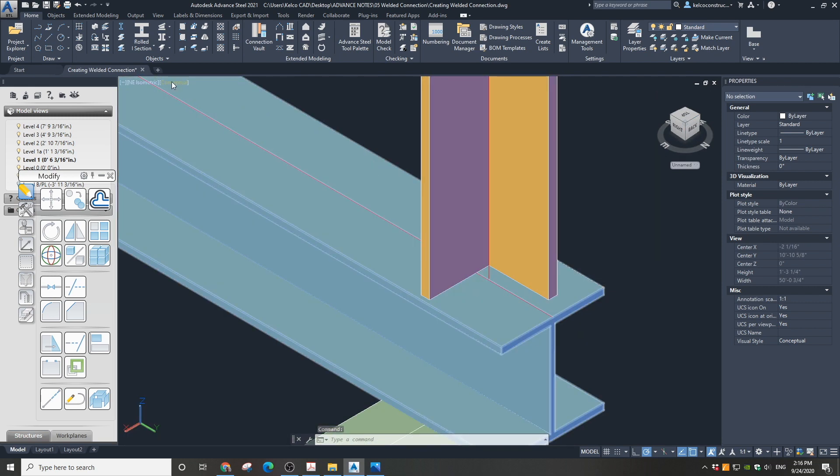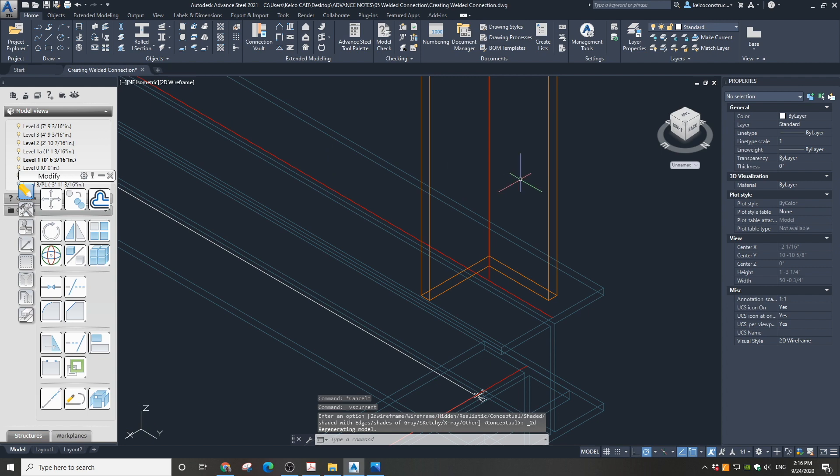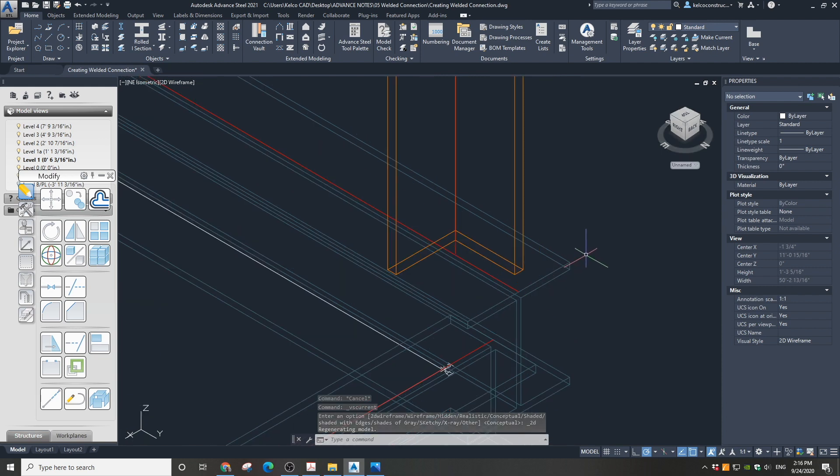Then change the view type to wireframe since it's easier to make welds in this view type.